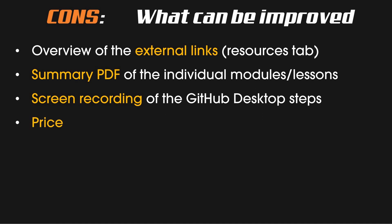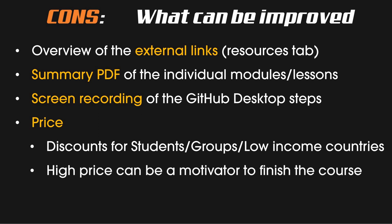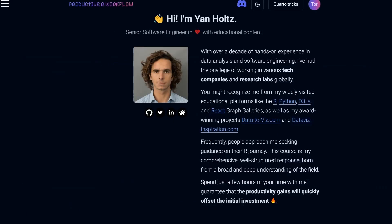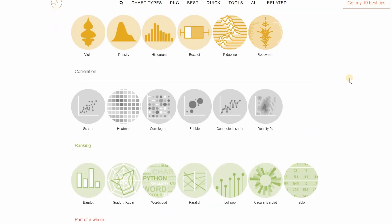The price might be a bit high for some people. There are student and group discounts as well as a 50% discount for people from low-income countries. But keep in mind a high price can also be a motivator to actually finish the course, and you want this to be a good investment. As it stands now, the course is currently at $149 and I probably would not have paid that much for it, even though now in hindsight I think it's absolutely worth it. I was lucky that I bought the course at $50 when there was only the first module available, and I knew I could improve my workflow by having it much more automated. I also knew Jan Holtz from his other websites like the R Graph Gallery, which is a website I have used in the past to produce my ggplot tutorials.